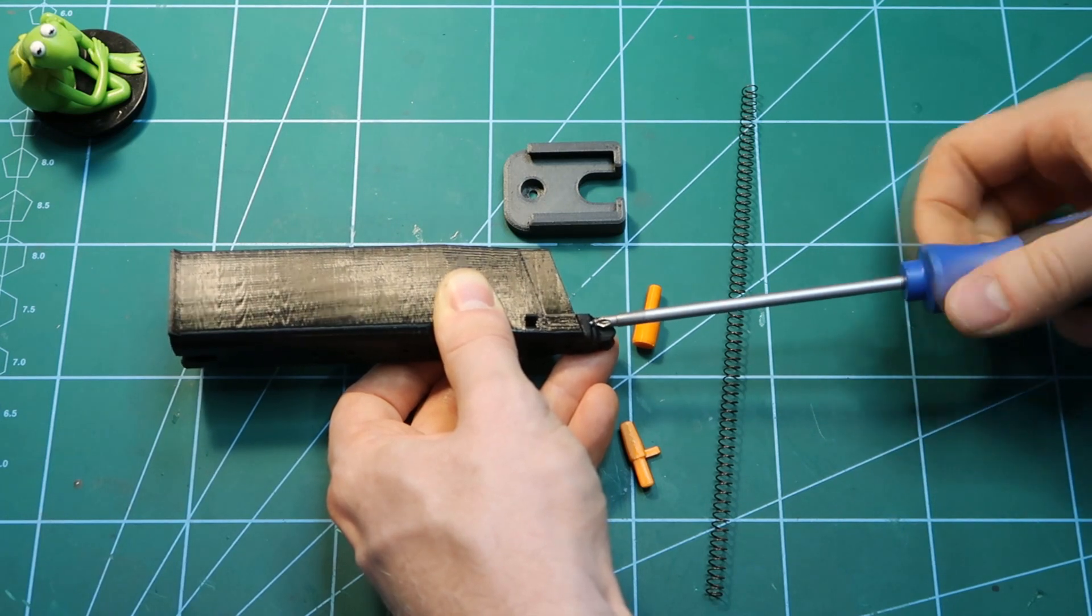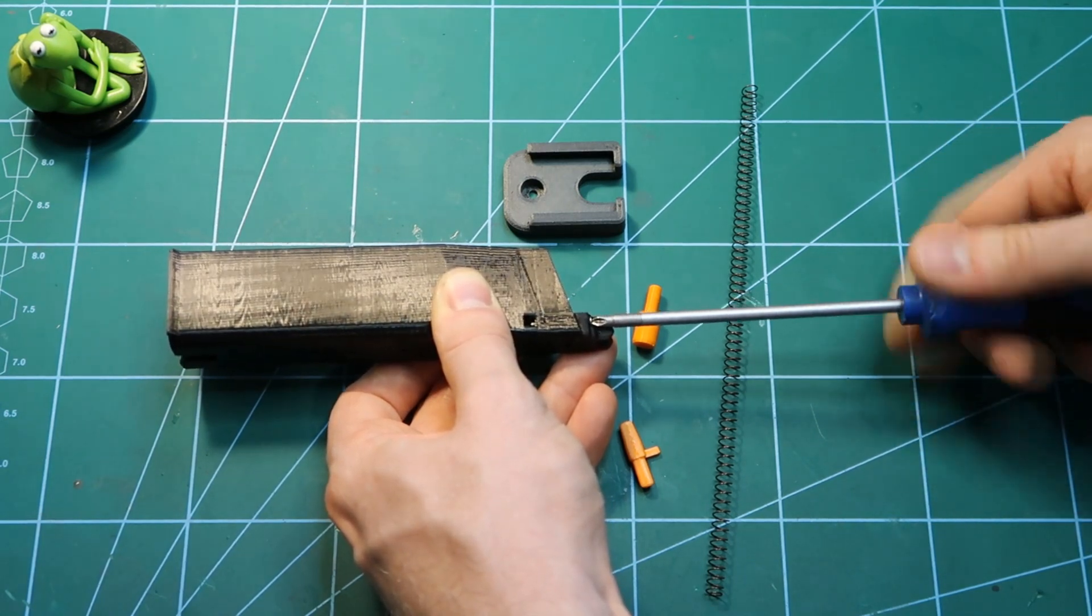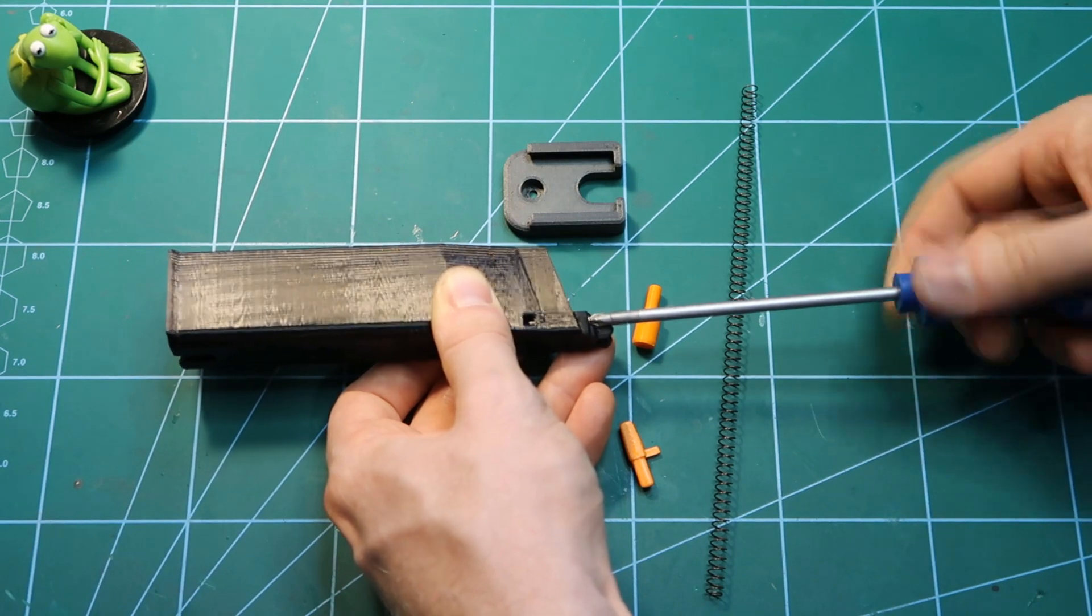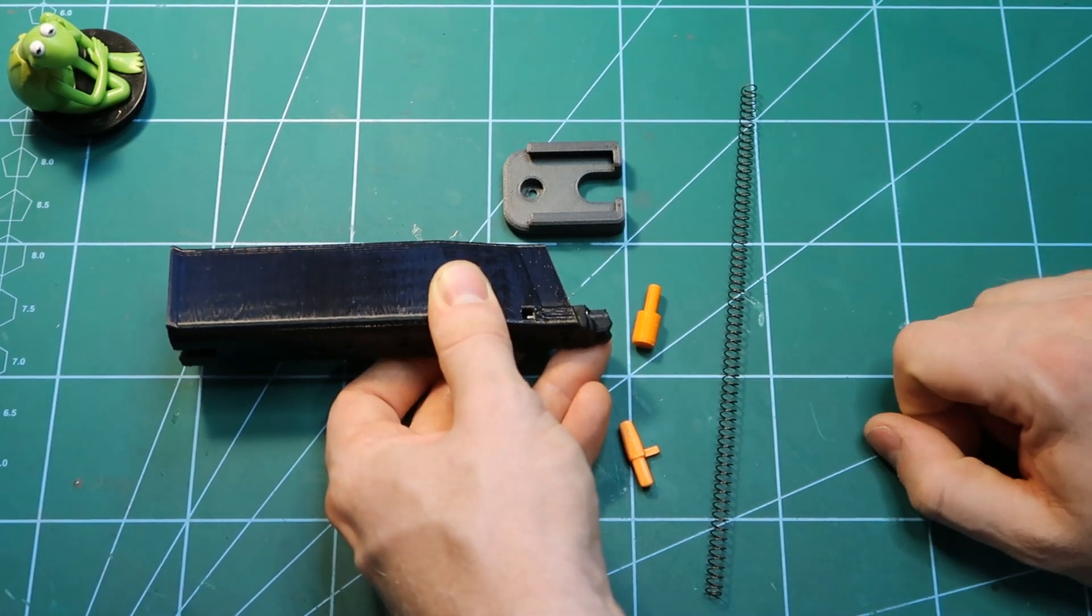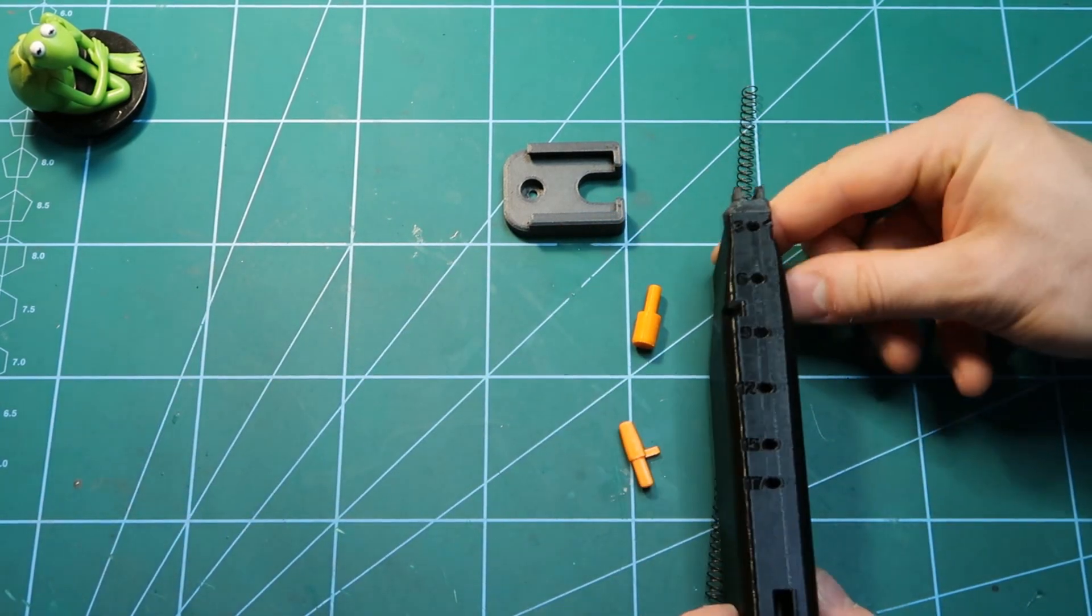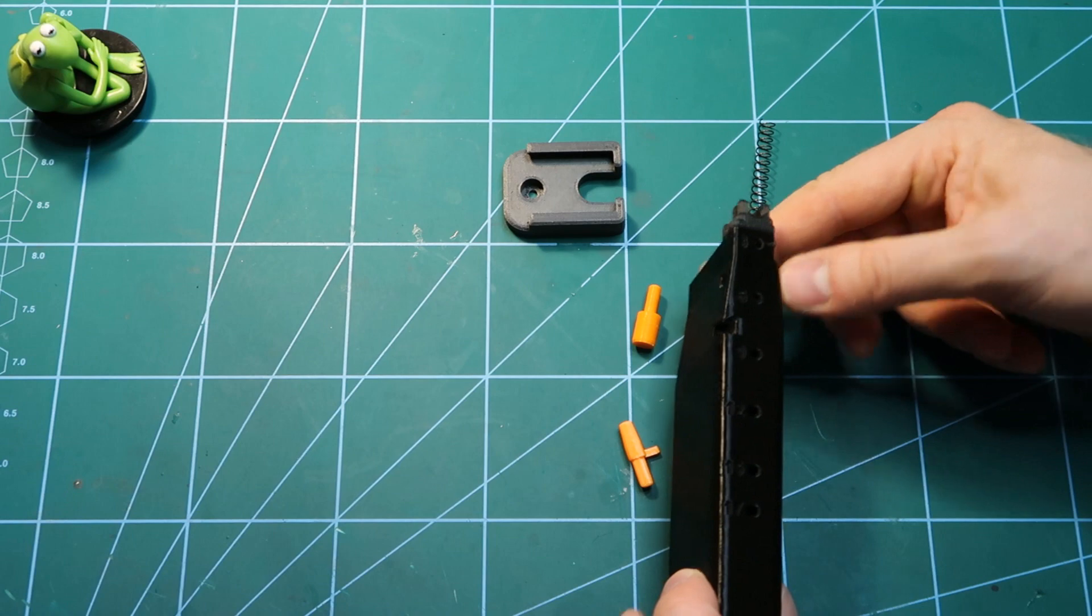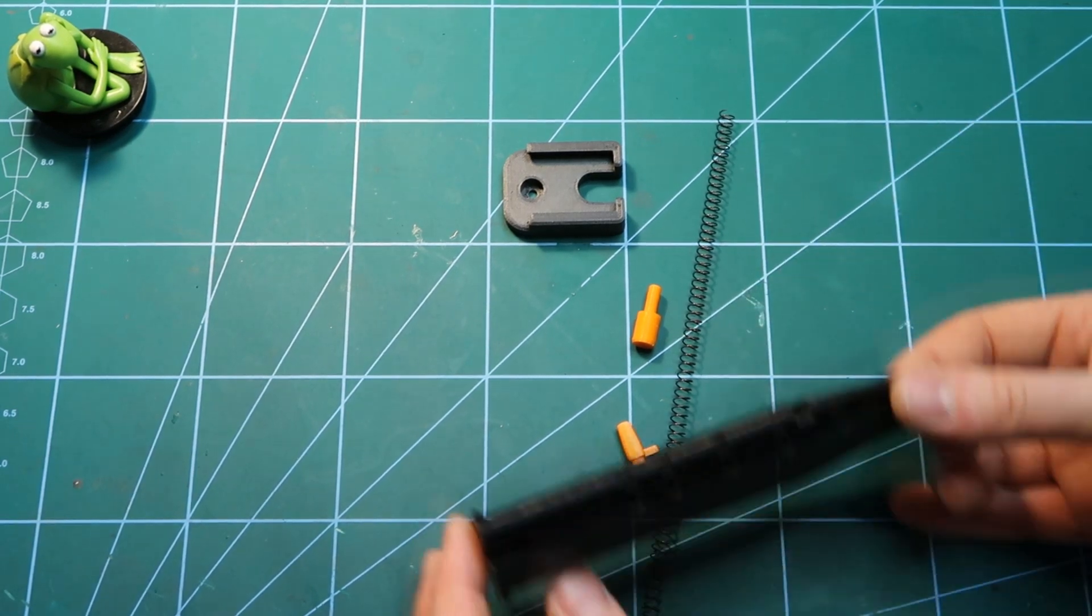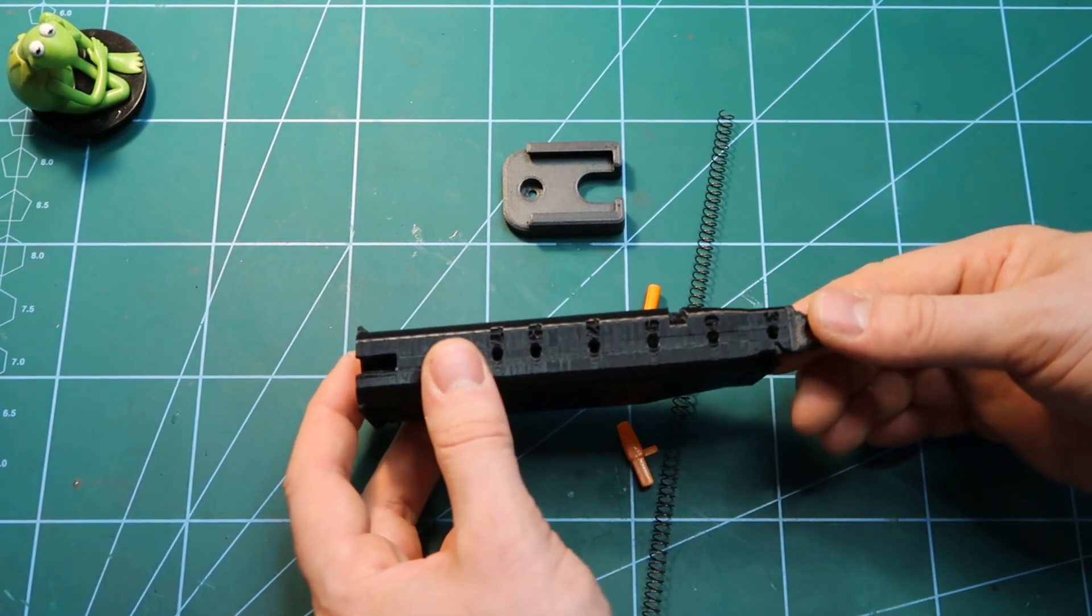So finally I switched to a different one and right now I use nylon with carbon fiber. And so far I was not able to break even a single feeding lip on any magazine where I used this material so I advise to use it basically. I tested almost everything that exists and this one was the best.